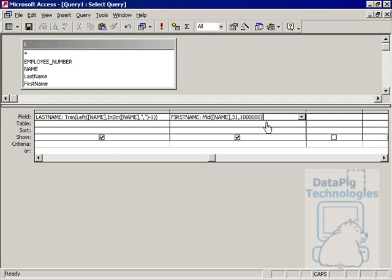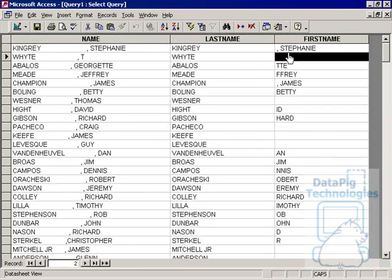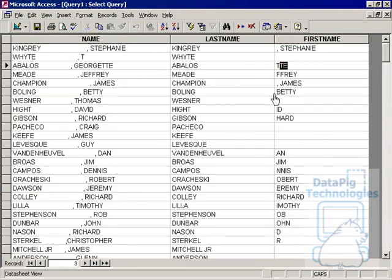Now we all know that none of these first names actually has 100,000 characters, but that's okay. What it'll do is basically get the right most characters. It'll go as far as it can.